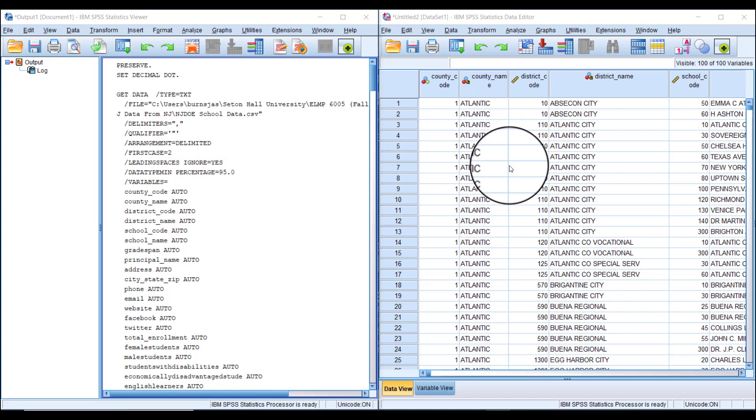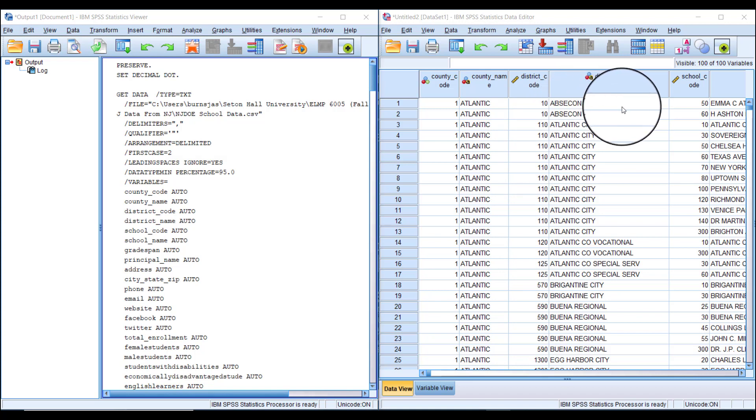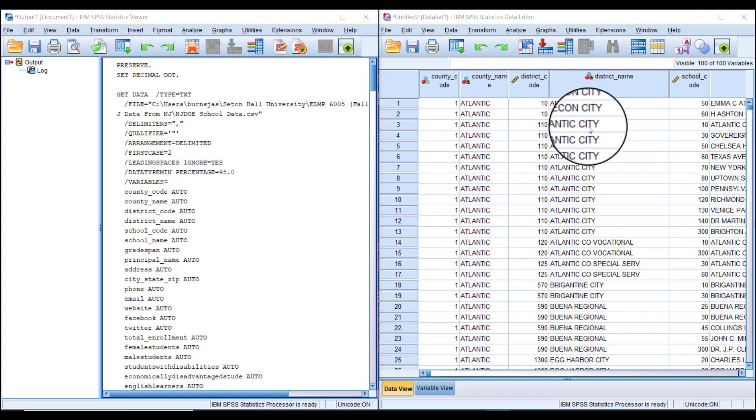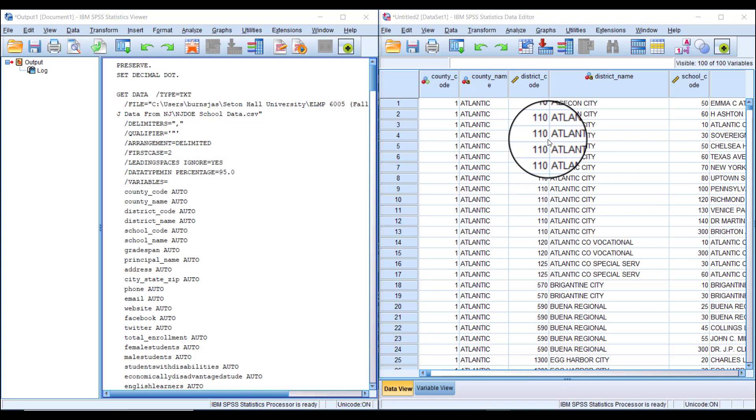Then you could say, here's a district with two schools, type the district name and put two beside it. Then count the next district—11 schools—and add that to the table. But we can use SPSS to do all of that for us.